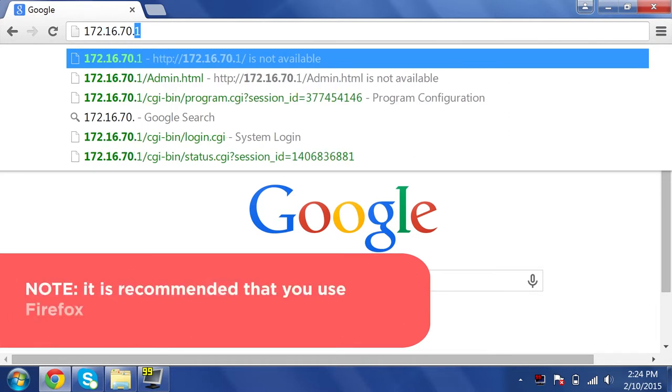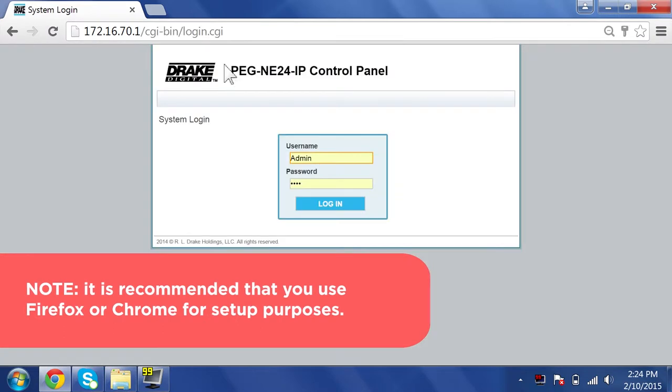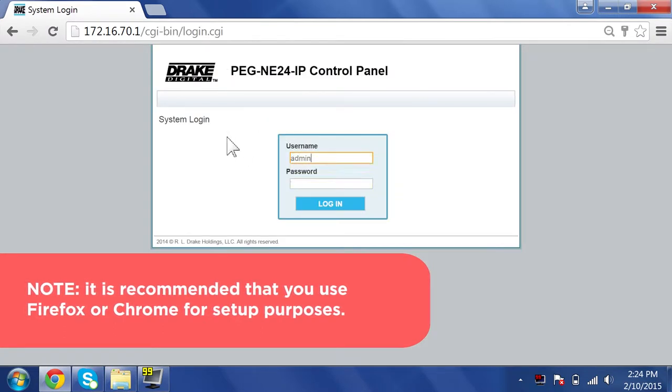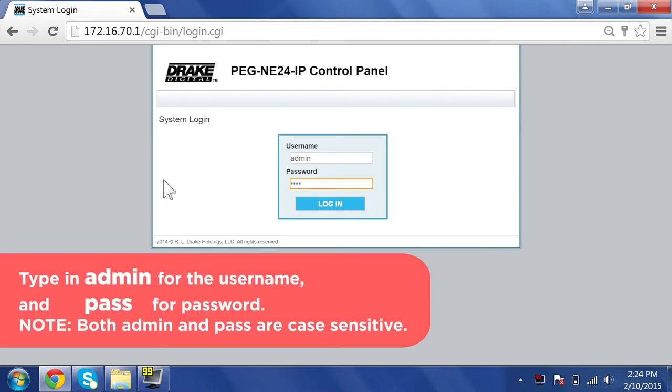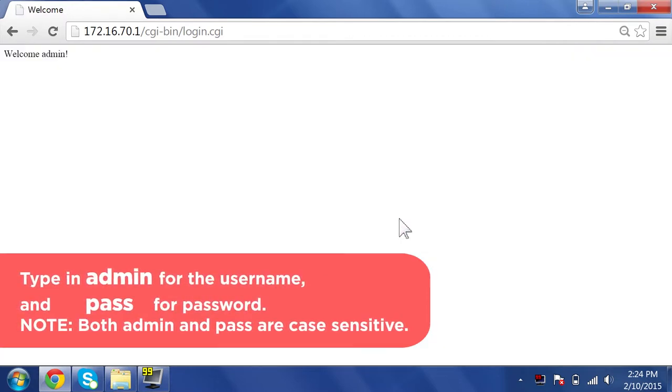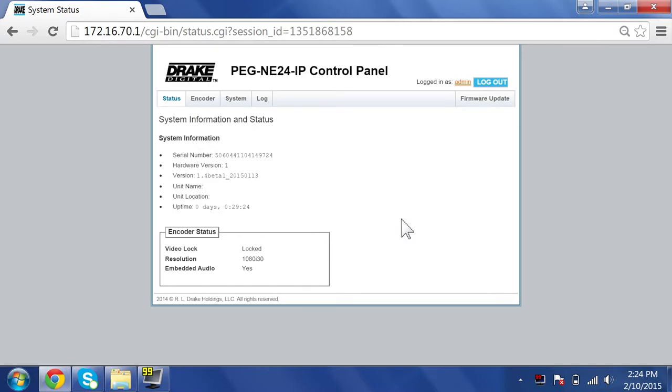Note, it is recommended that you use the Firefox or Chrome browser for setup purposes. Type in admin for the username and pass for the password. Note, both admin and pass are case sensitive.